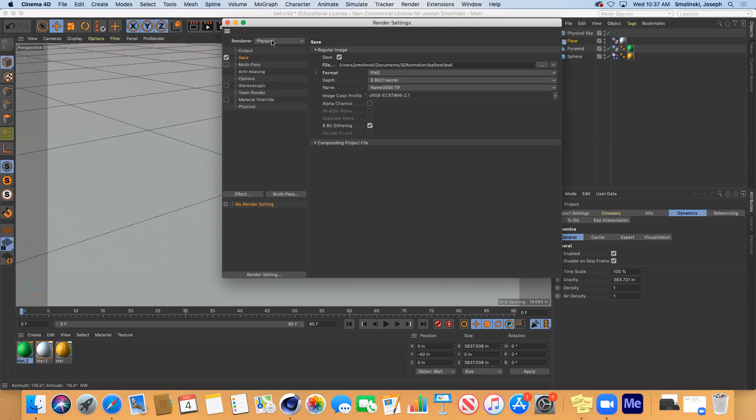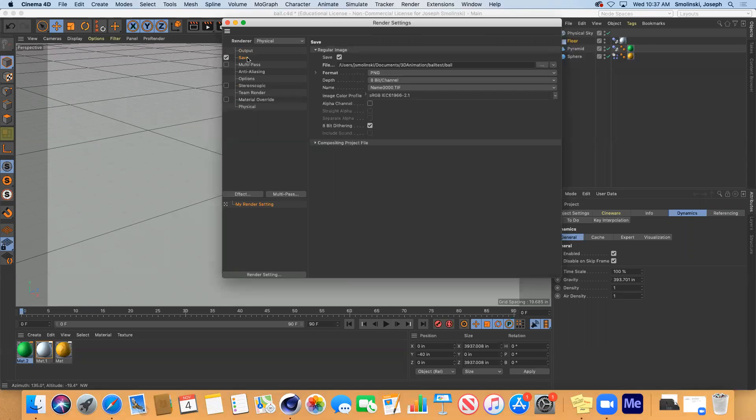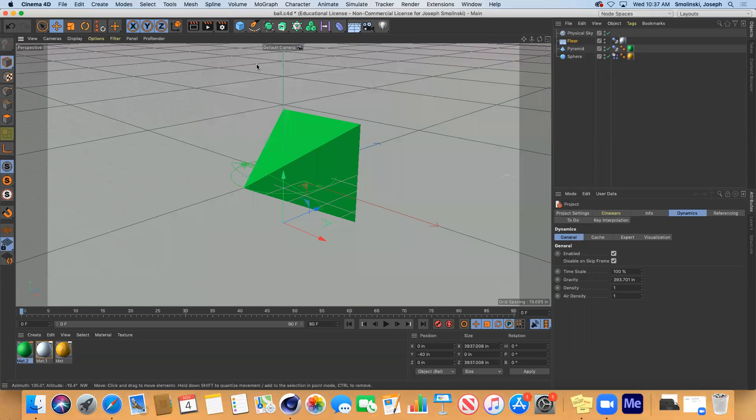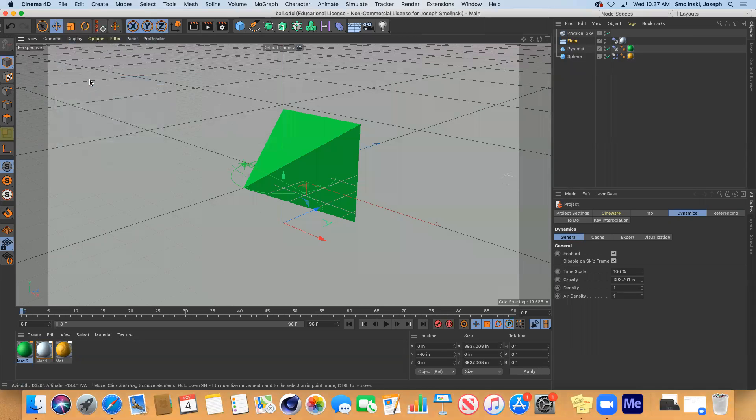And then PNG sequence is what I want for that. And physical renderer is good. So I've got my output set up all frames. I've got my path to where it's going to go. After I have all that set, then make sure you save it.